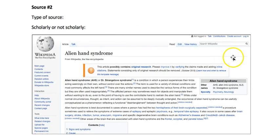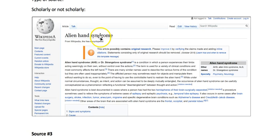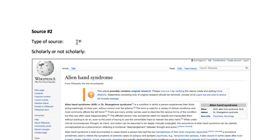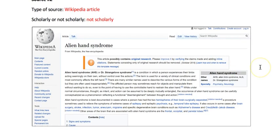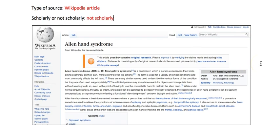Source number two is about alien hand syndrome, a medical issue. You can tell from the upper left-hand corner that this is a Wikipedia article. Wikipedia articles are not scholarly and generally should not be used in college-level papers, because anybody can write anything on Wikipedia and it relies on community trust and interest in improving the material. Unfortunately, we just can't trust the information on Wikipedia.